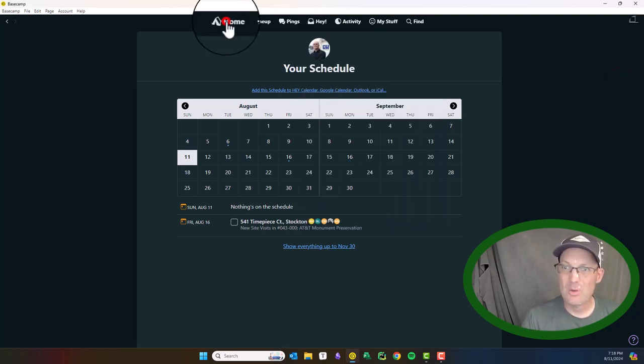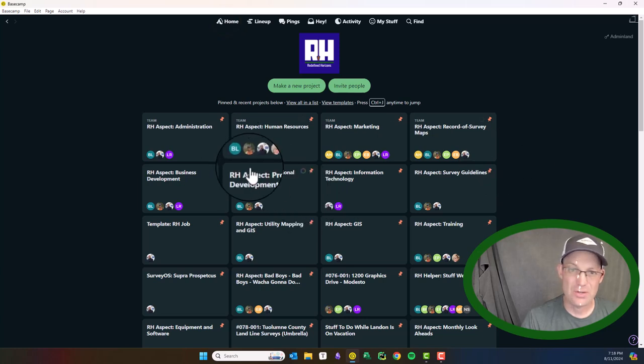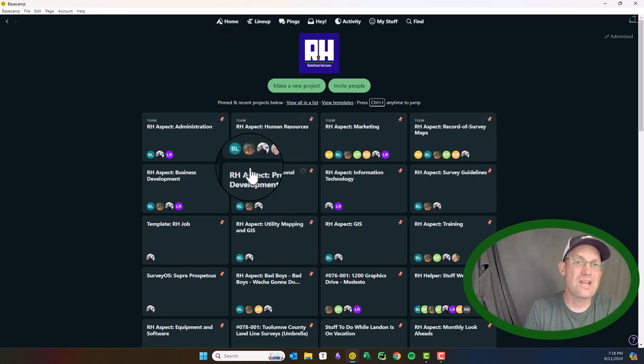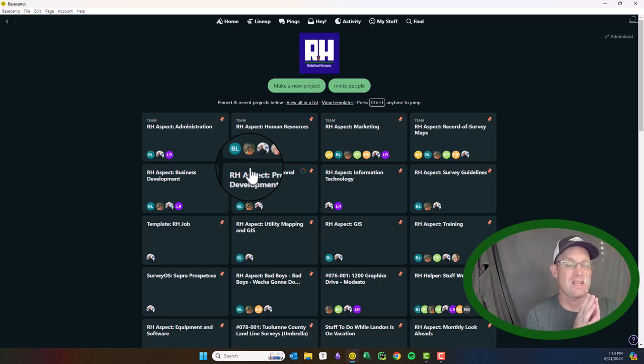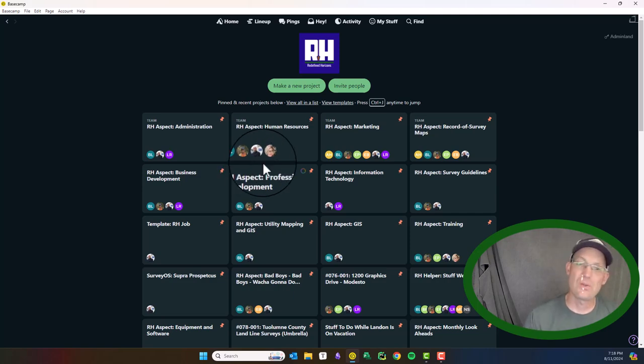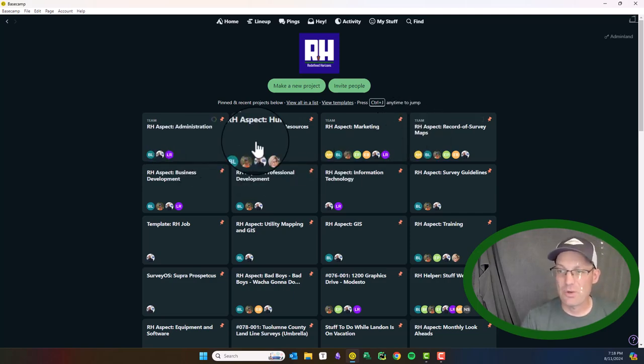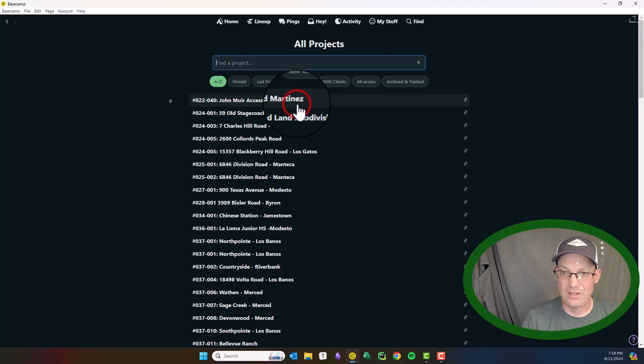So let me go back to the home screen. This is the main screen. I want to just take a few minutes and show you what does a Basecamp project for a job look like and then what is a Basecamp project that's not for a job look like. So let me start with what a Basecamp project for a job looks like.